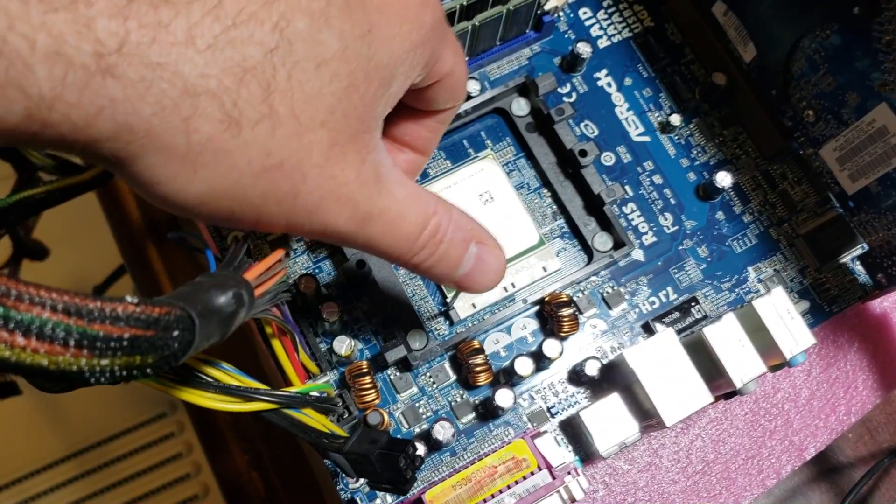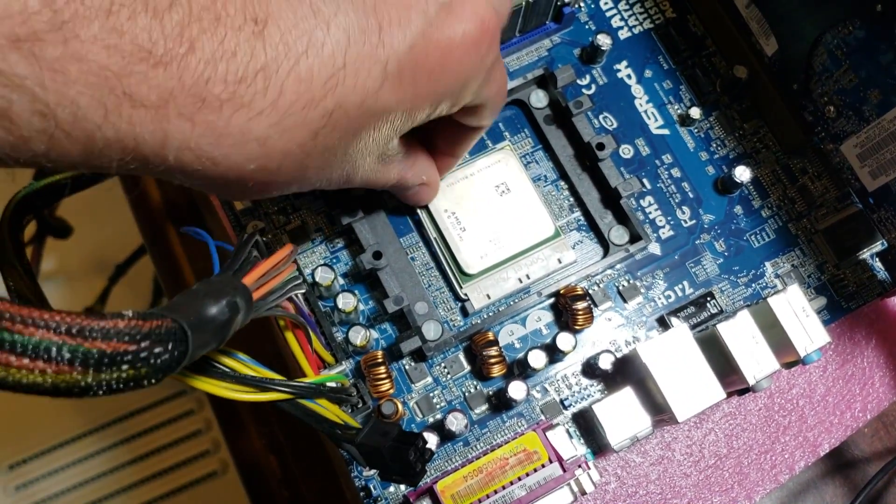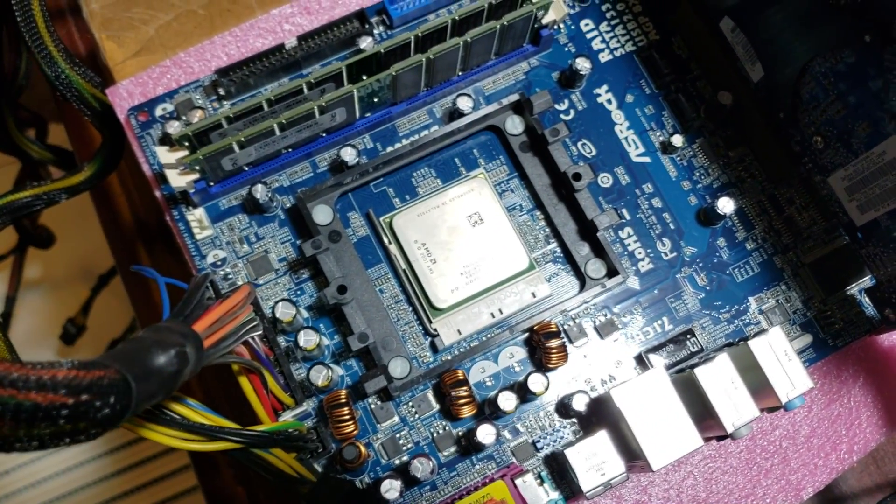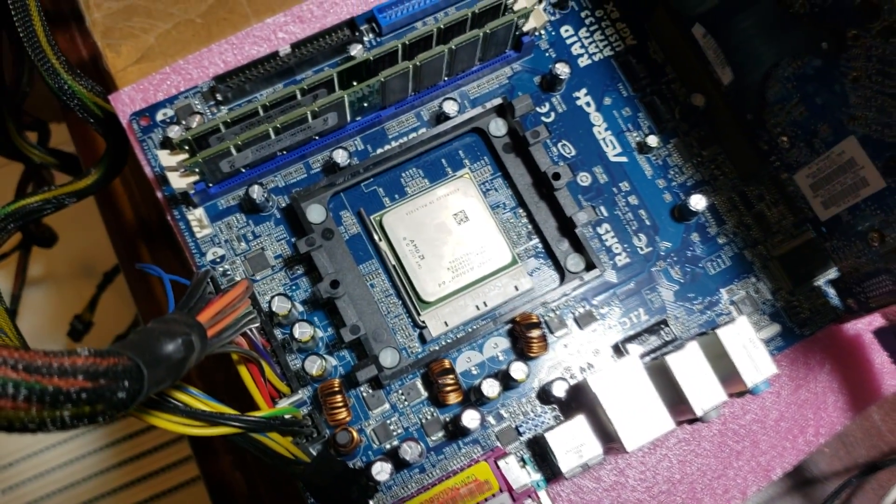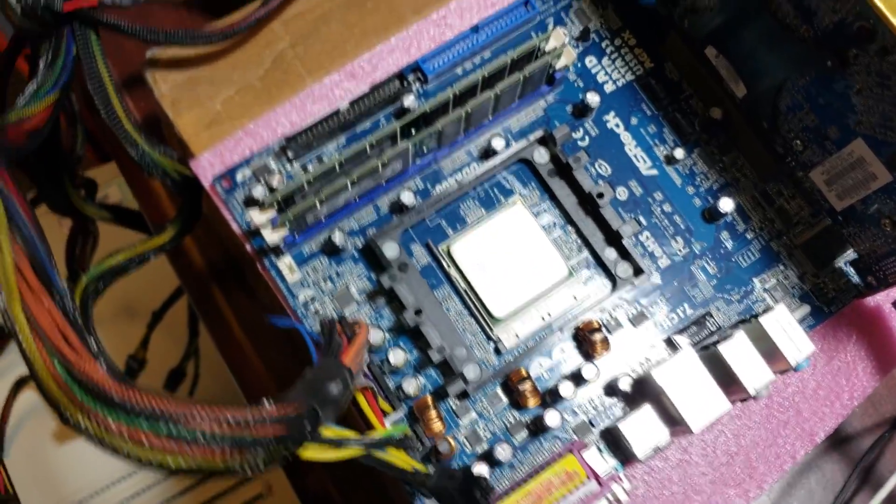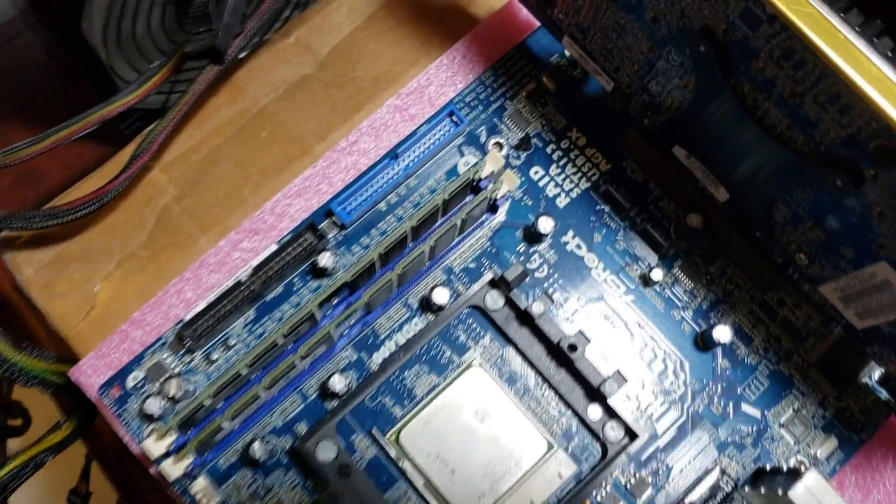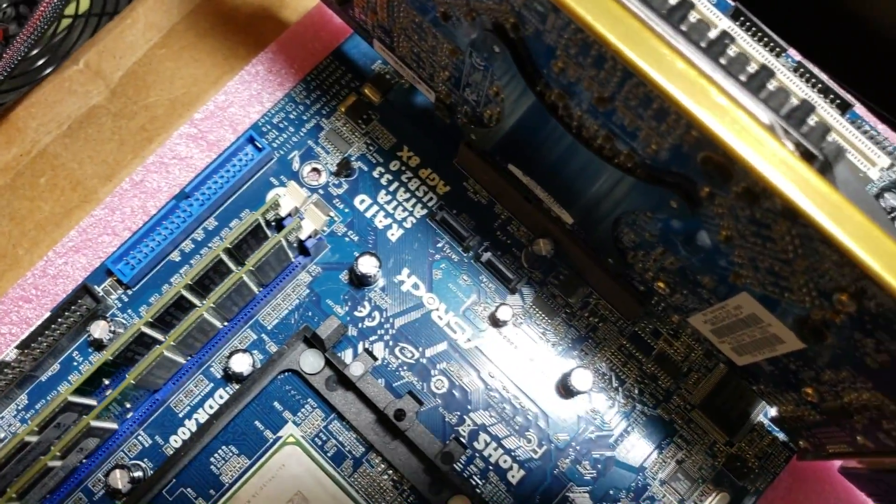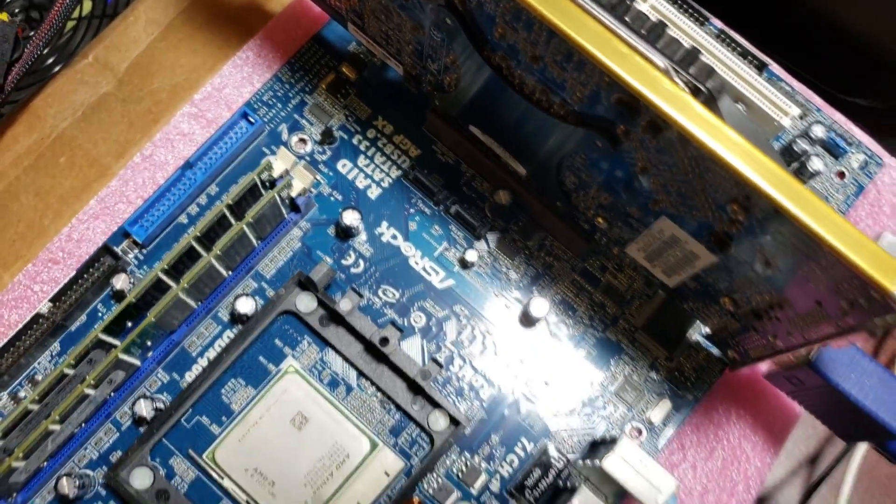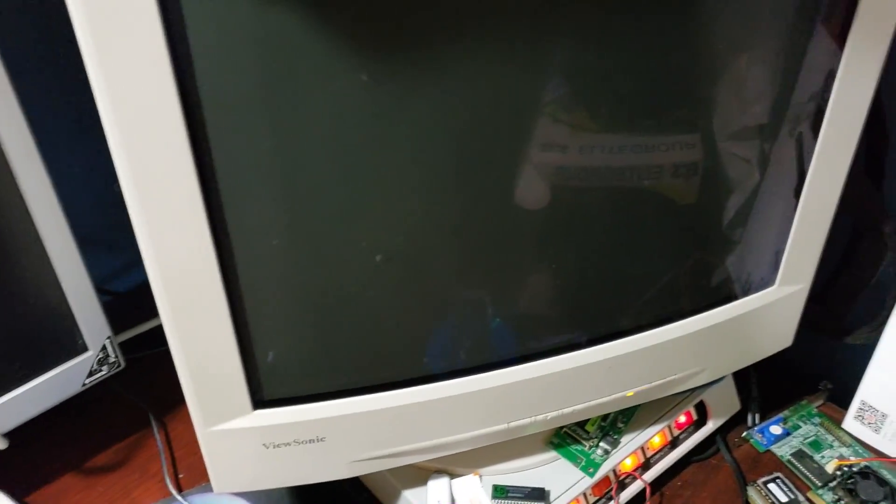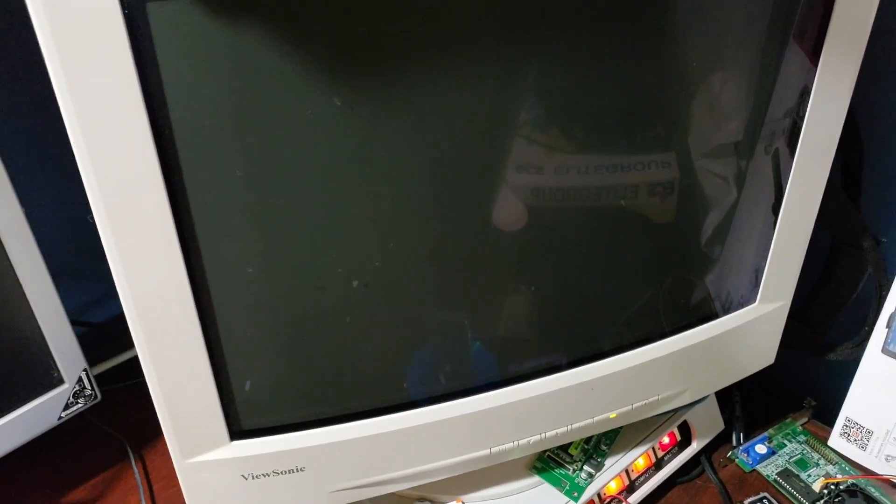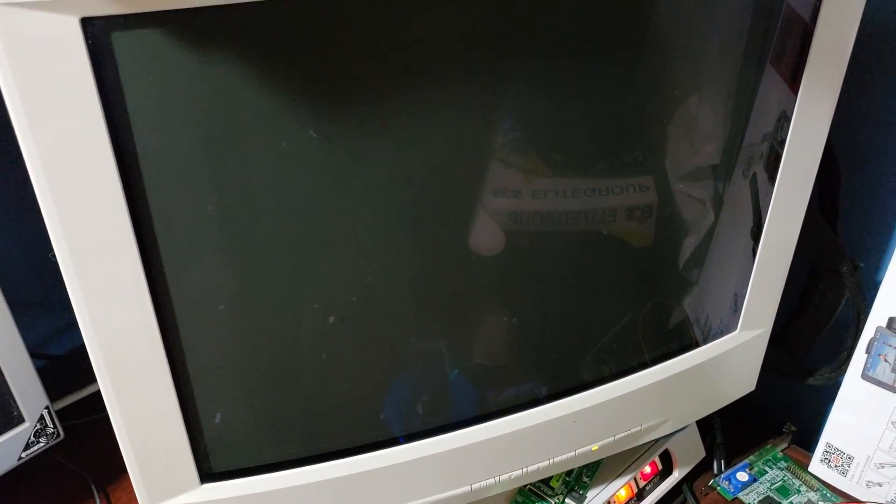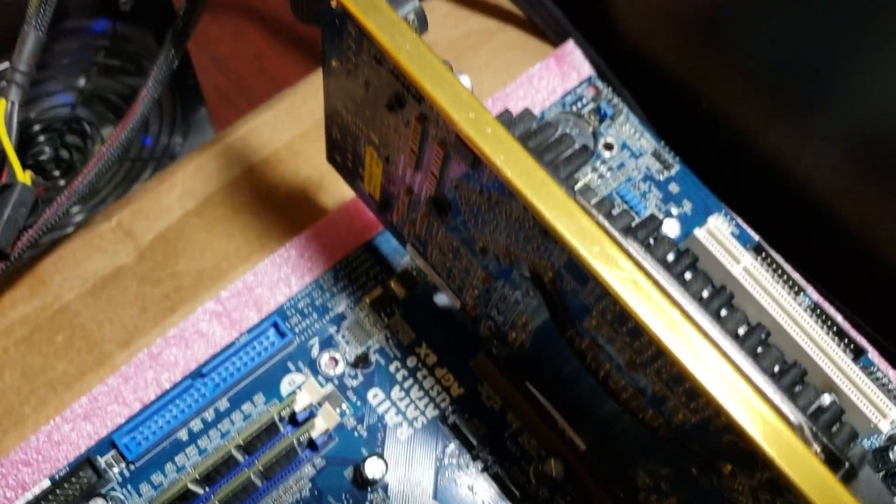And we are getting warm here. And I don't see anything posting to this monitor. Alright. Let's see what's going on here and try this again. Alright. I'm going to try an Athlon 64 chip in here. And again, we still have no post.